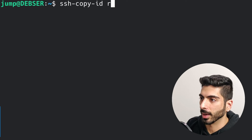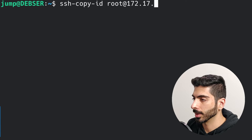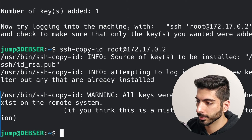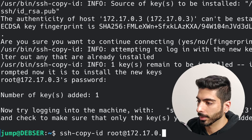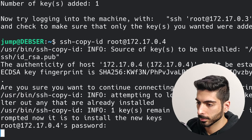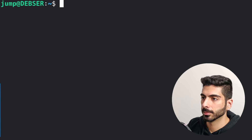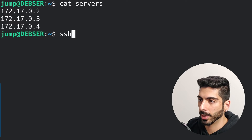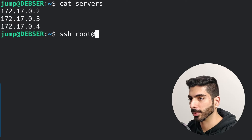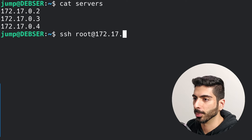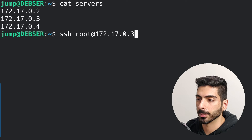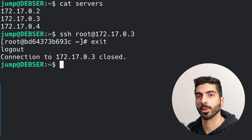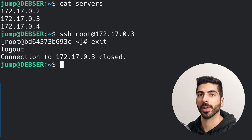Then I'm going to copy these public keys to those servers using 'ssh-copy-id'. I'll copy my ID to the first server, then the second one, then the third one — done. So now if I try to connect to any of these servers, I should be able to log in right away without having to put in my password each time. Now let's start configuring our SSH server on the jump server.